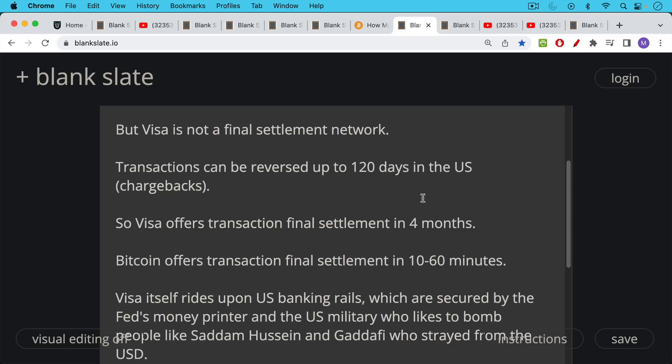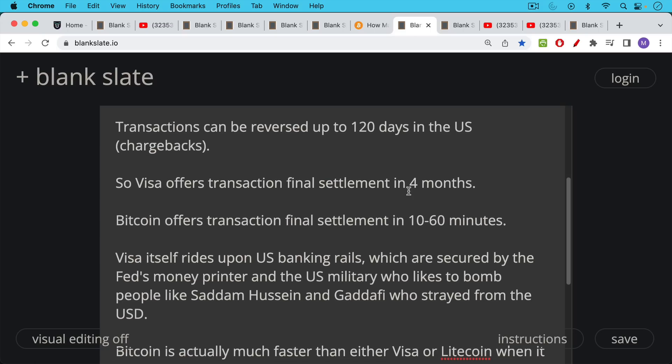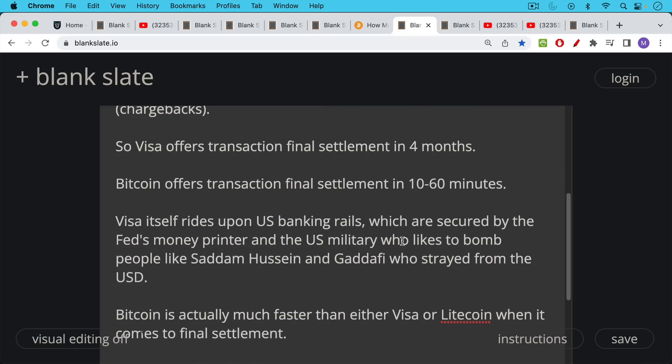The other thing about Visa that makes it very different, and that makes this comparison apples to oranges, is that Visa itself rides upon US banking rails. We've talked about this many times, which themselves are secured by the Fed and the Fed's money printer, and the US military that likes to bomb people like Saddam Hussein and Gaddafi, who strayed from selling their oil for US dollars. So this is the real payment stack. And Visa is very high above the final settlement network.